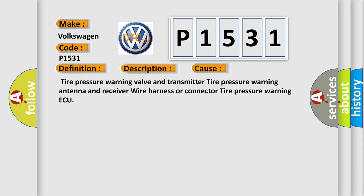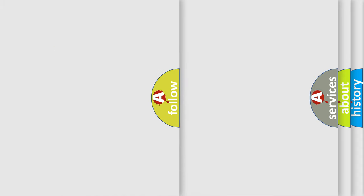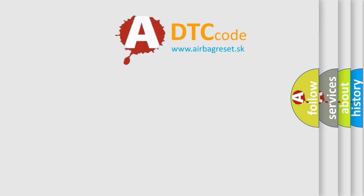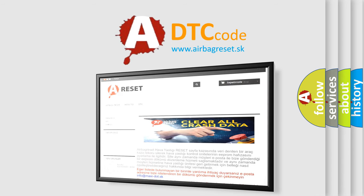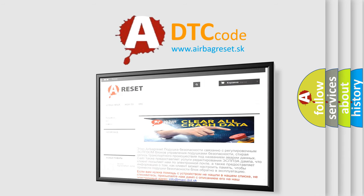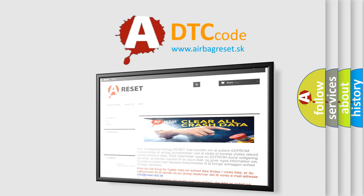The airbag reset website aims to provide information in 52 languages. Thank you for your attention and stay tuned for the next video.